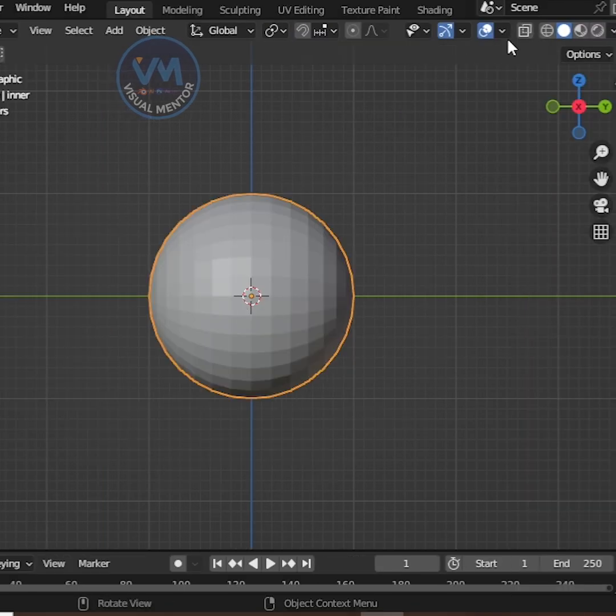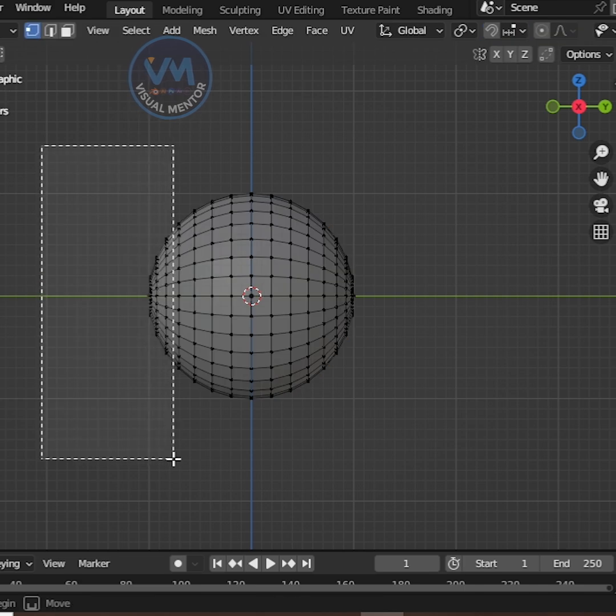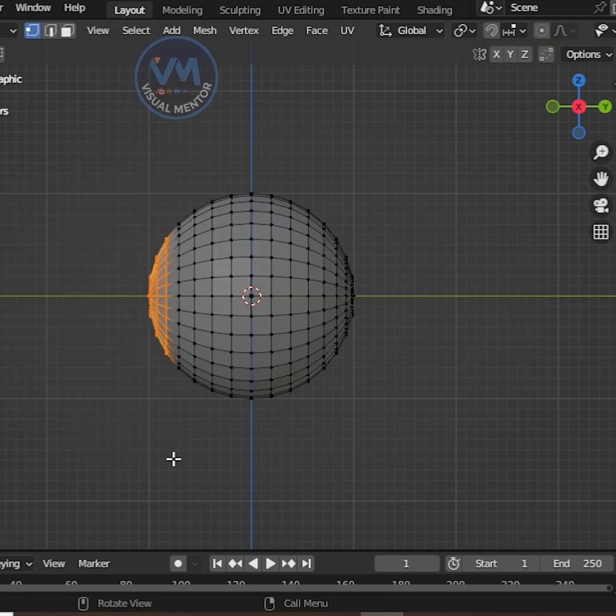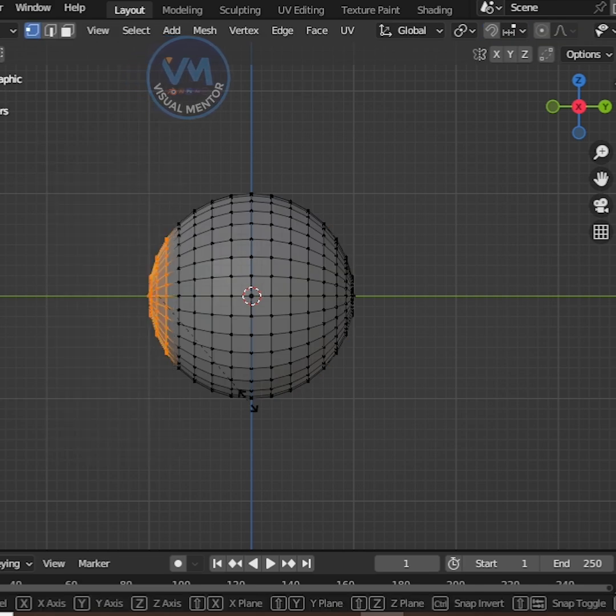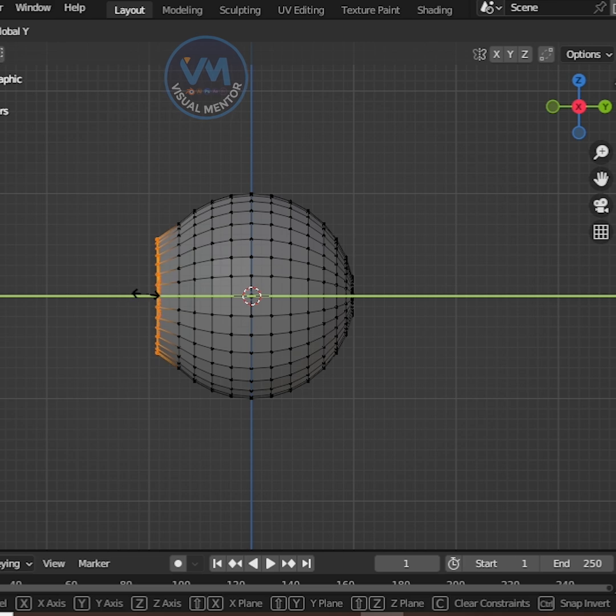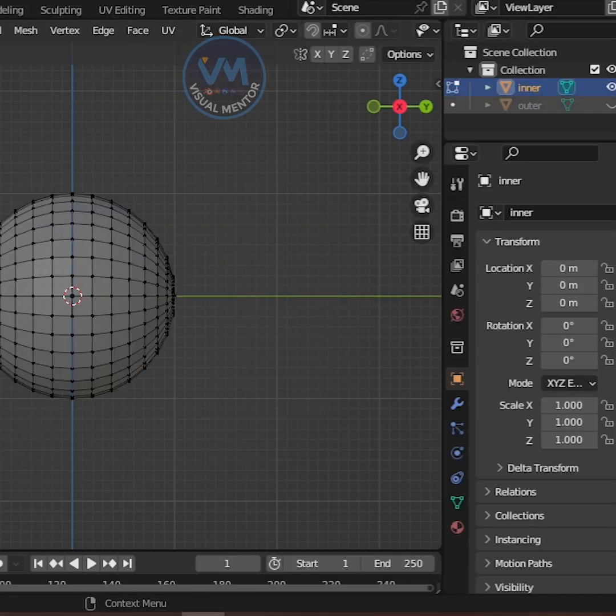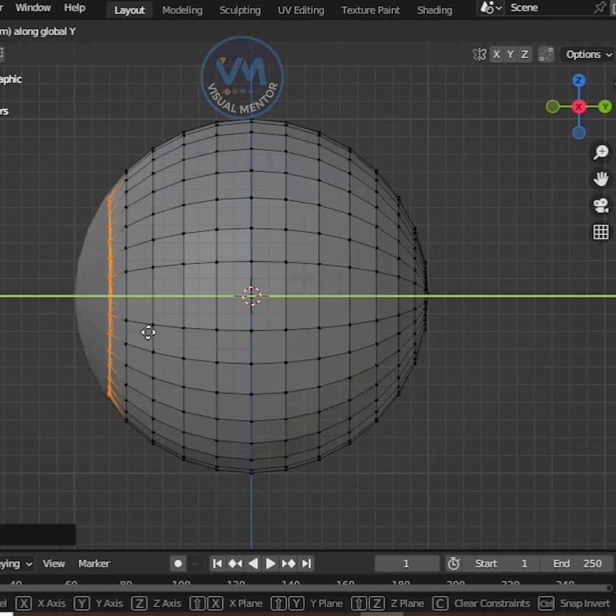Turn on X-ray mode, then select the vertices where you want your iris and pupil to be. Scale them with S and flatten slightly along the Y axis. Turn the Outer Sphere back on to help with the adjustment.